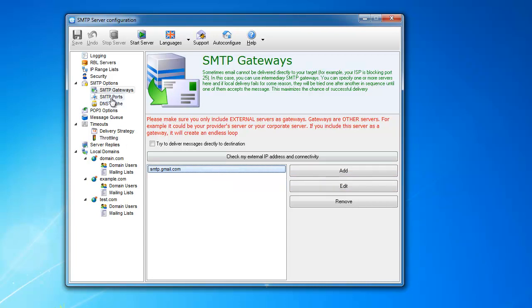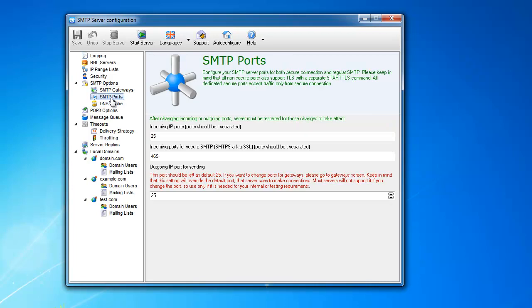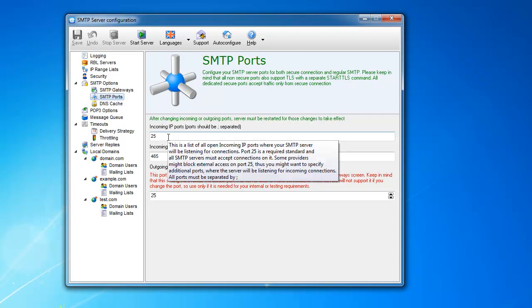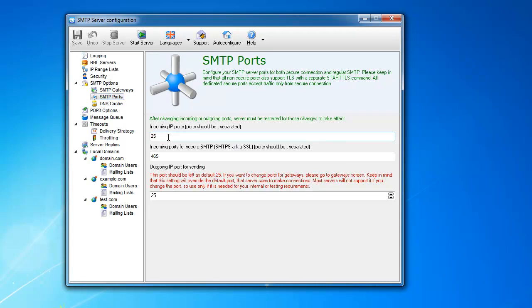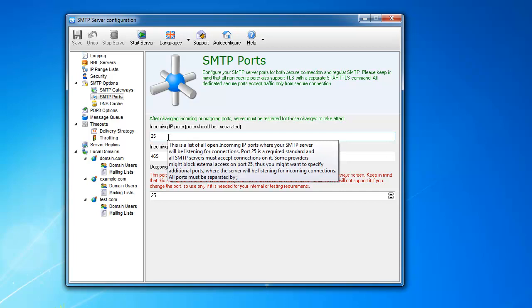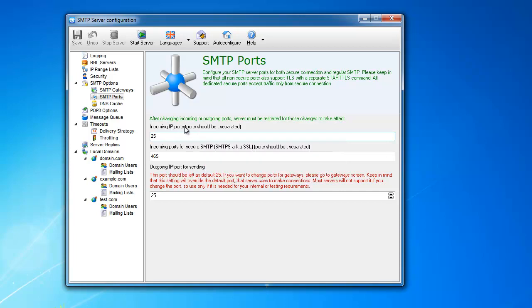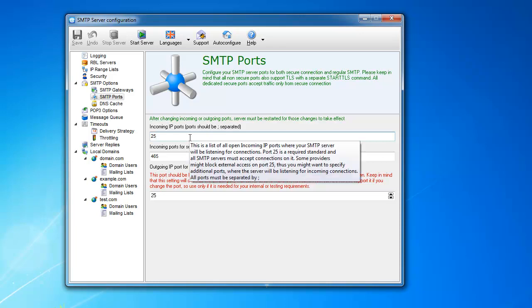Next one is SMTP ports. You can change your input ports, or I should say add input ports. You can see they're semicolon separated, so I would highly recommend to leave the first default port here.